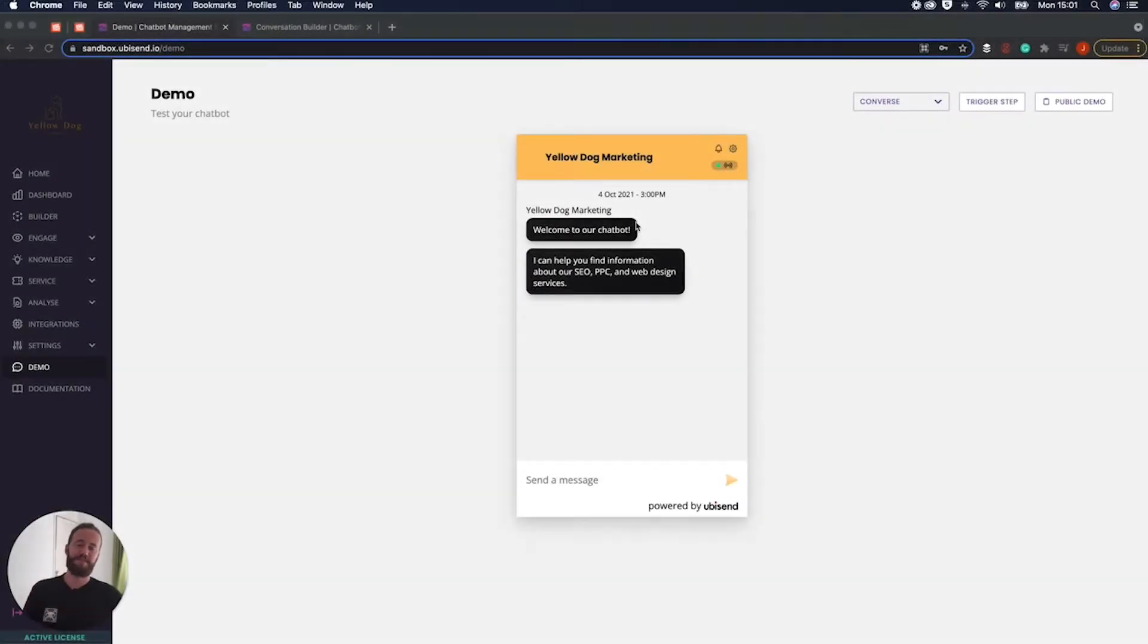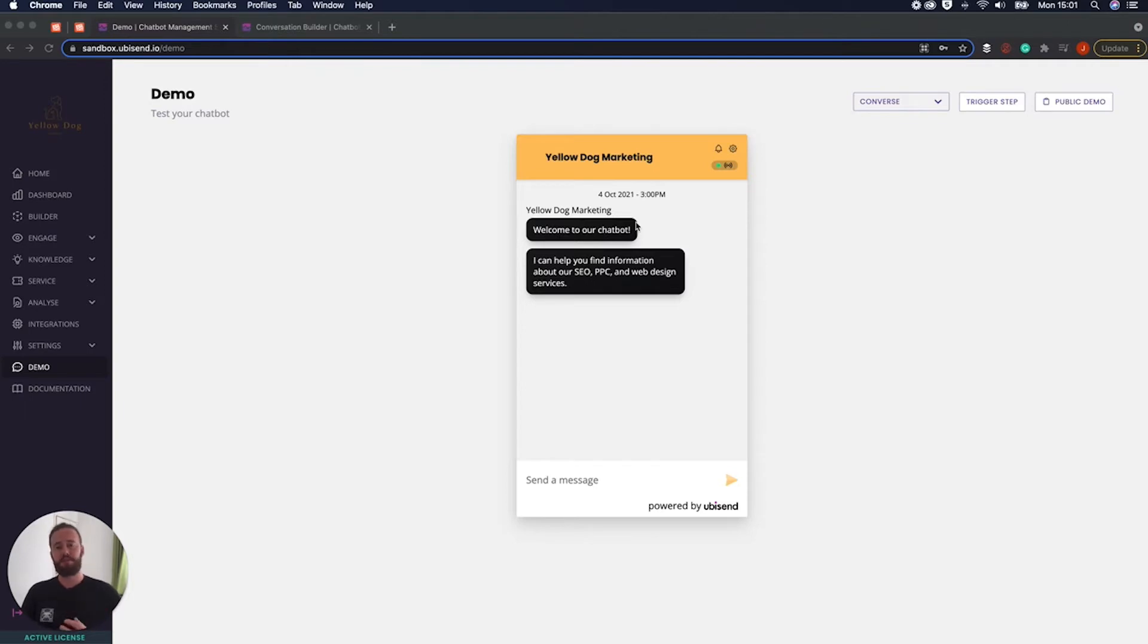Hi there, my name is Jacob, member of the team from Ubisend, and today I'm going to be discussing how you can send leads from your chatbot to Airtable CRM.